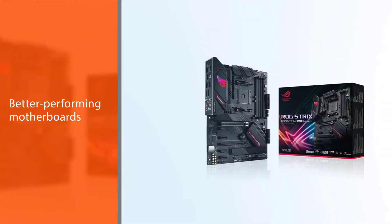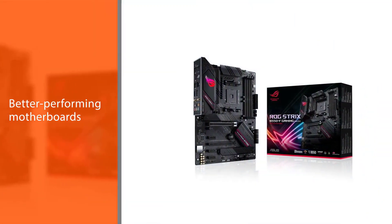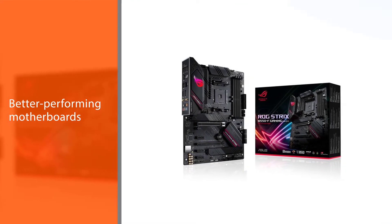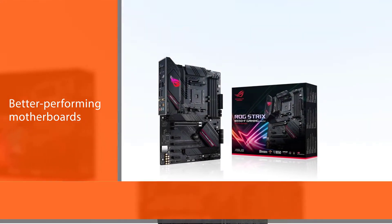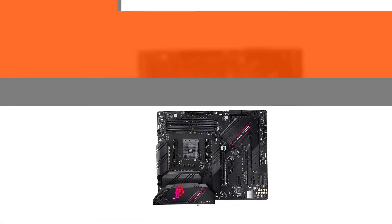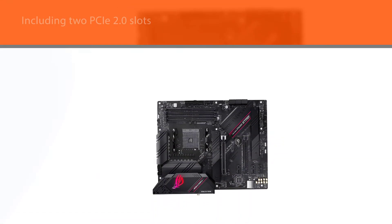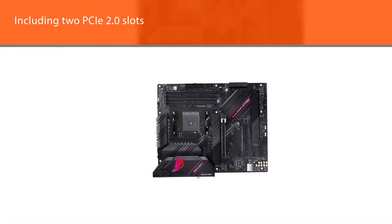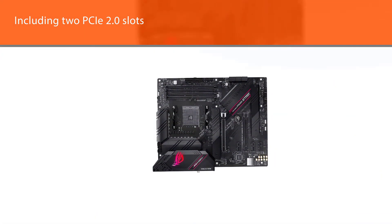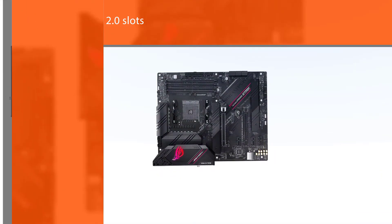Admittedly, at first glance, the B550F Gaming Wifi feels a bit too expensive. But, at the same time, it's one of the better-performing motherboards, regardless of the chipset.